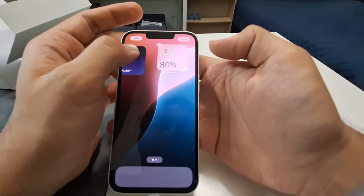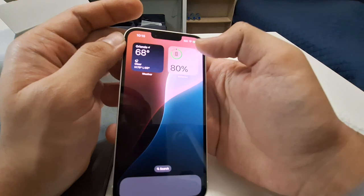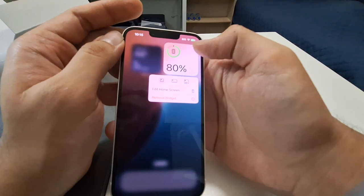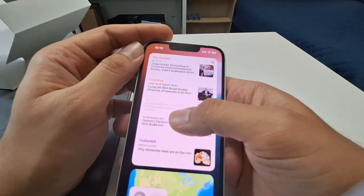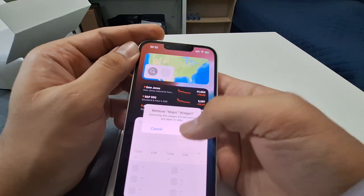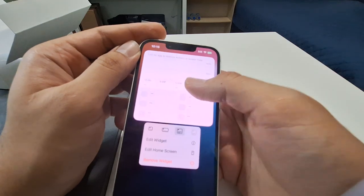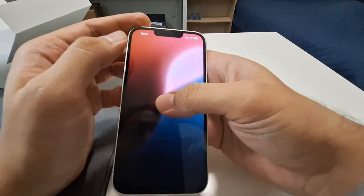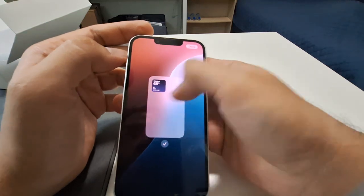I prefer Weather on the left. If you have AirPods, the battery widget would show here. I remove Top Stories — I don't want that. The map widget I don't need, the stock market I don't need either. Now it's all blank.